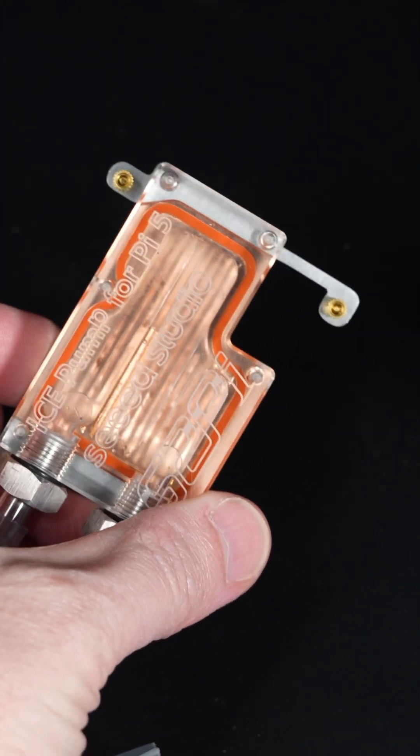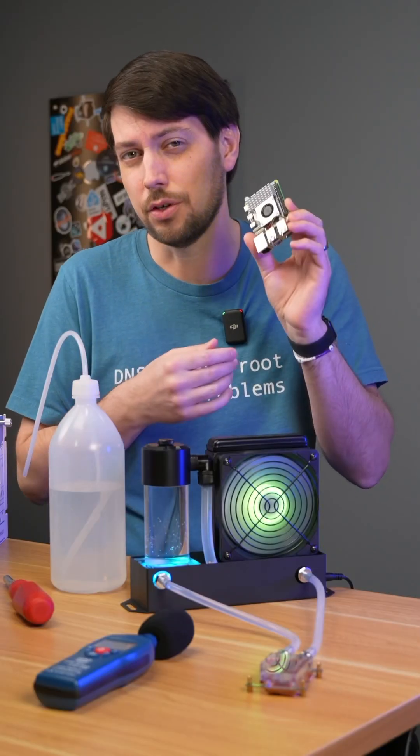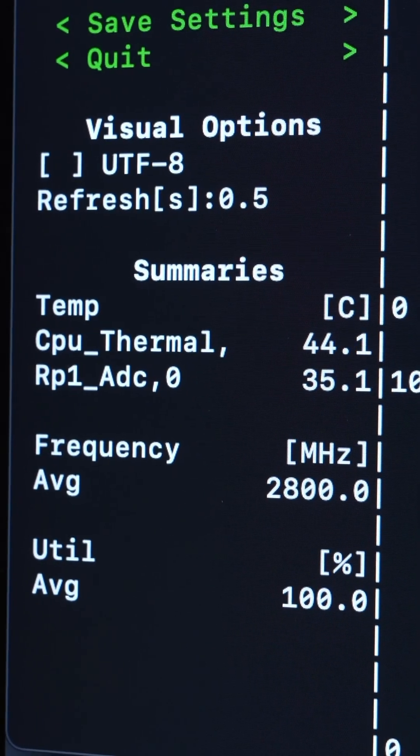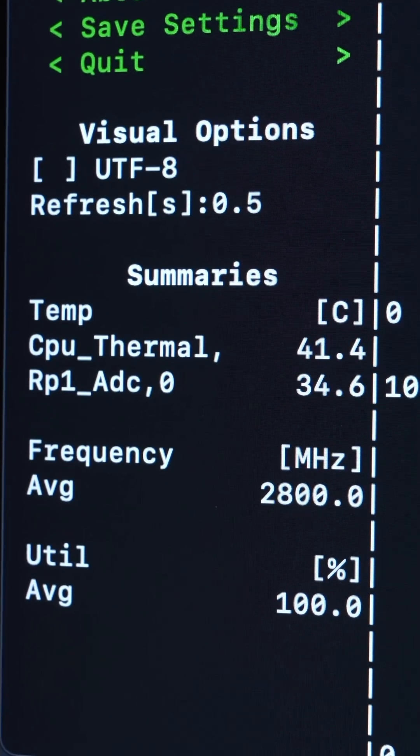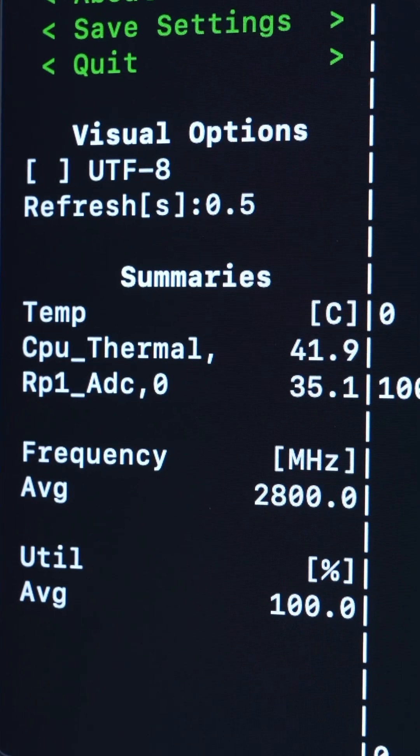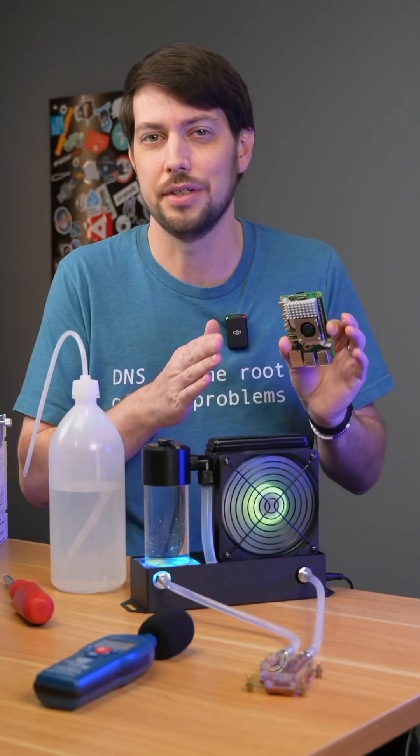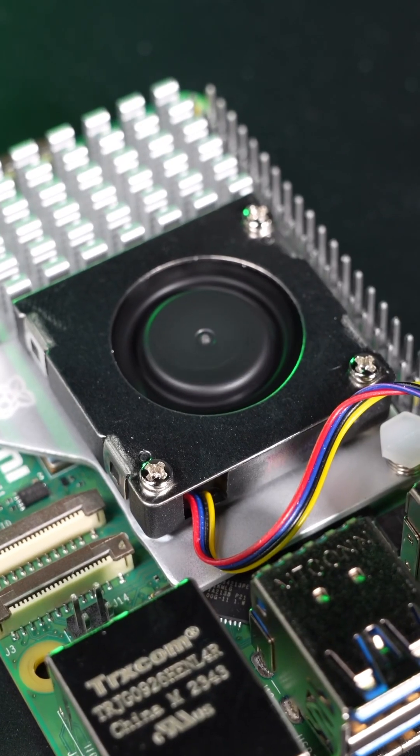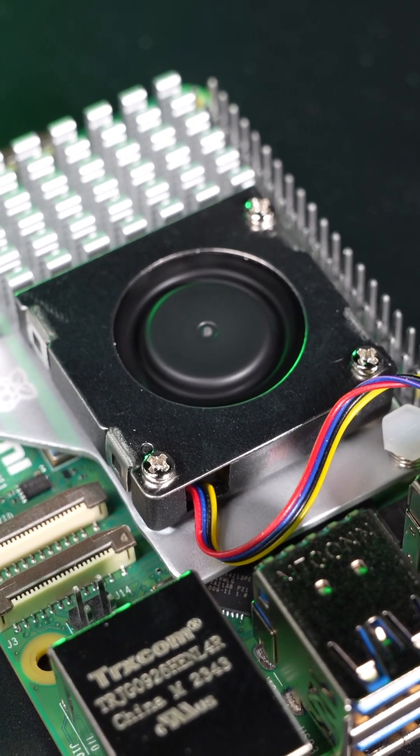But this thing's still pretty cool. It gets this overclocked Pi 5 down to 42 degrees Celsius under load in a room that's 22 degrees. That is better than the fan cooler, which only gets to 68 degrees.